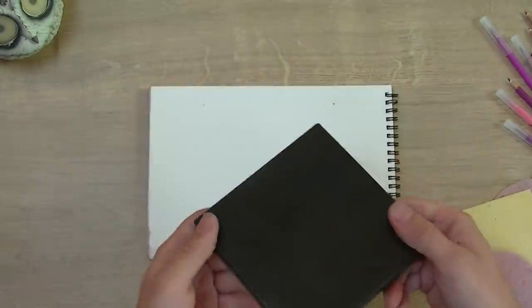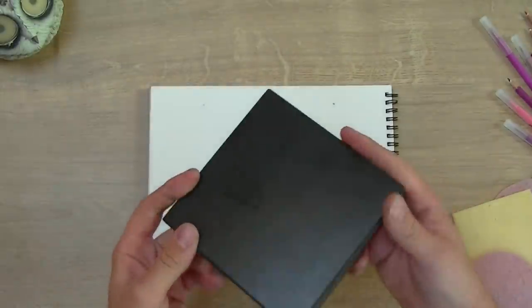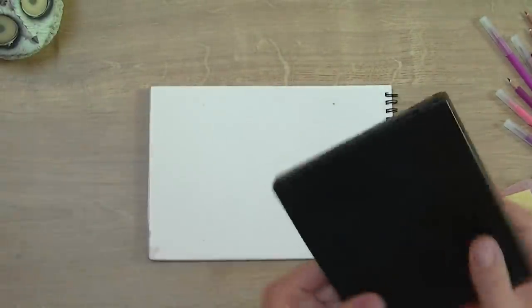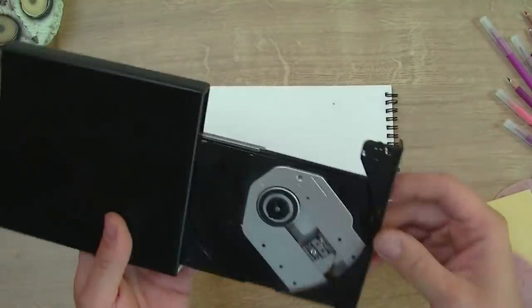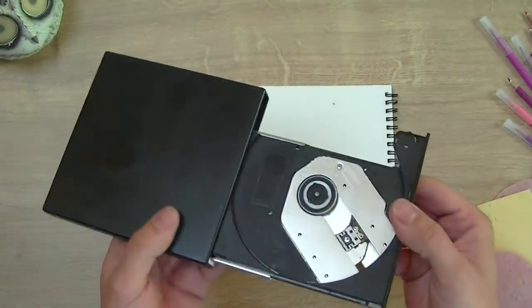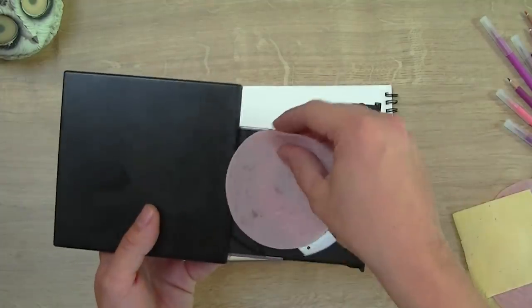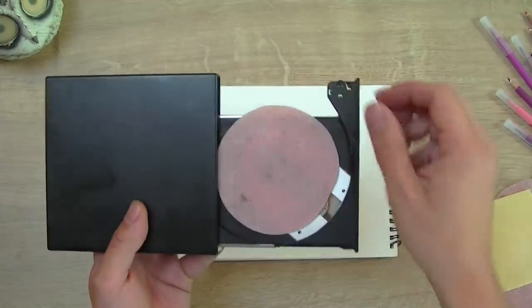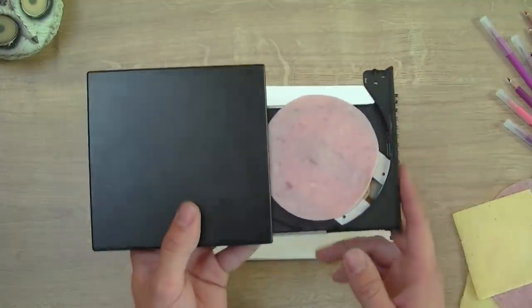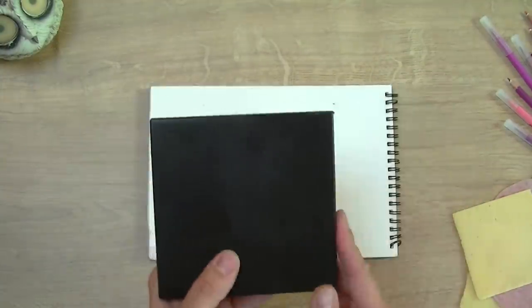So you've got your basic CD drive here. I want to open this up. Again that method doesn't work for every type of CD drive. You want to get your piece of ham, stick that on there like that and then simply close the drive.